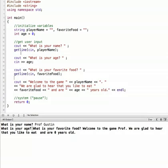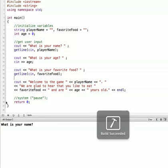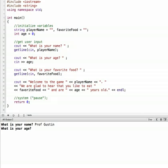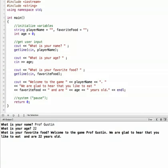So let's see how that works. Let me run this. What is your name? And I'll put in Prof Gustin. Okay, progress. So now it says what is your age? And now we get to what is your favorite food. And now it's kind of doing the same thing it was before, continuing on without giving us the option to enter in our favorite food. So let's take a look.